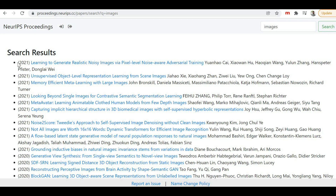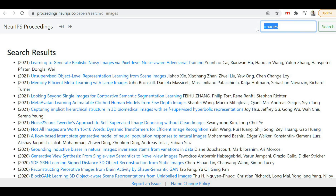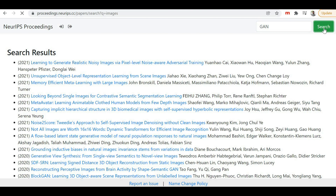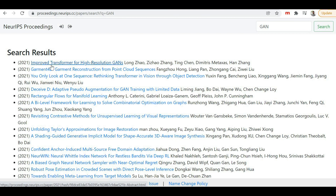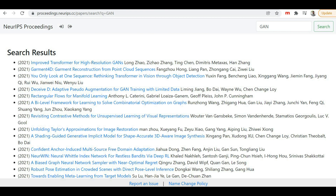Papers on images from 2021 appear at the top, followed by 2020 and so on. Similarly, you can search for other topics — for example, Generative Adversarial Networks like GAN. Searching for GAN will show you all papers related to generative adversarial networks, such as 'Improved Transformer for High Resolution GAN.' These are all papers tagged with the keyword GAN, and you can click on any of them to access the full content.